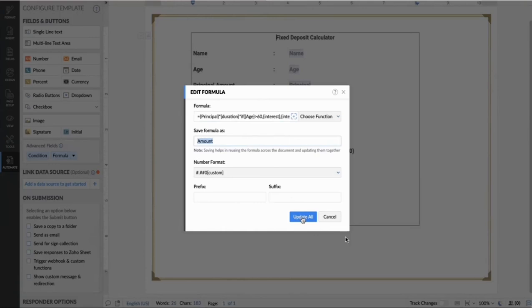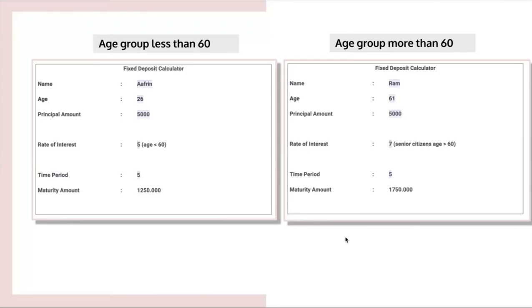Once after you update your formula, enter the amount under year, and the total amount will be determined based on the rate of interest. And this is the outcome for the end user.